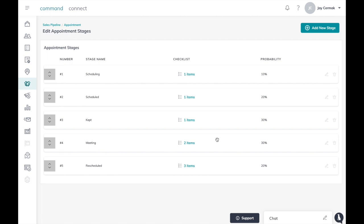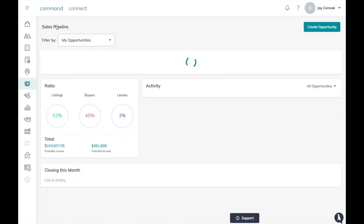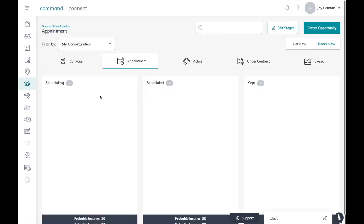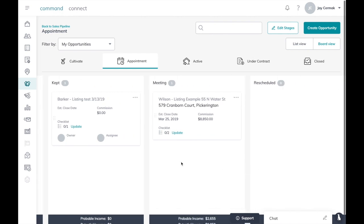And now anytime I move someone into that stage it has a checklist for me. Well that's it, that's how you add stages. When you're done adding stages you simply click here where it says sales pipeline and that takes you back. Now anytime I do my listings and I come to the appointment stage you'll notice I have scheduled, scheduling, kept, meeting, and then rescheduled is now here just like I did.